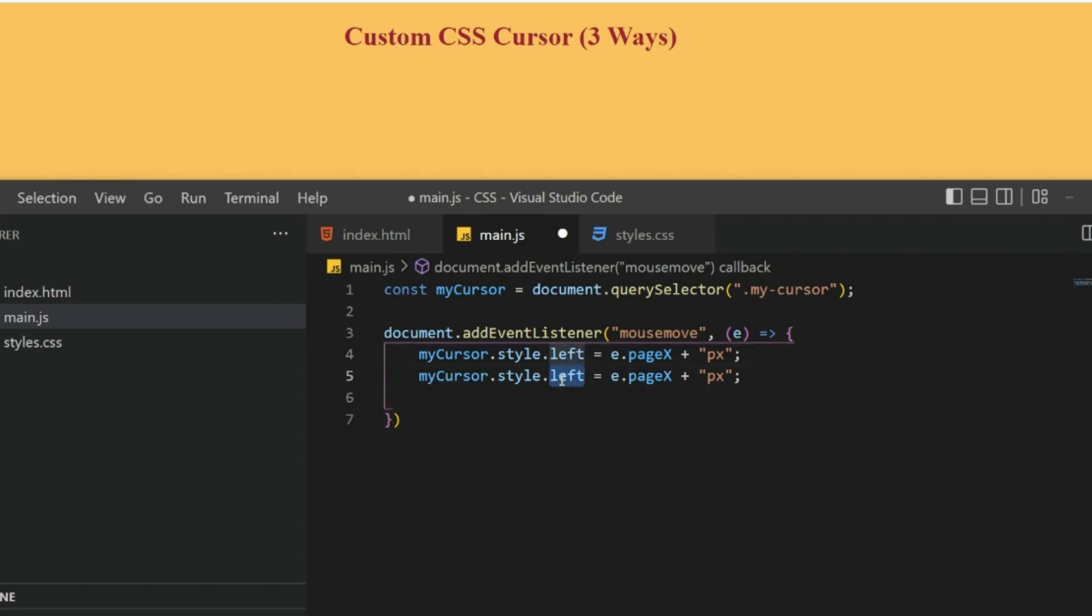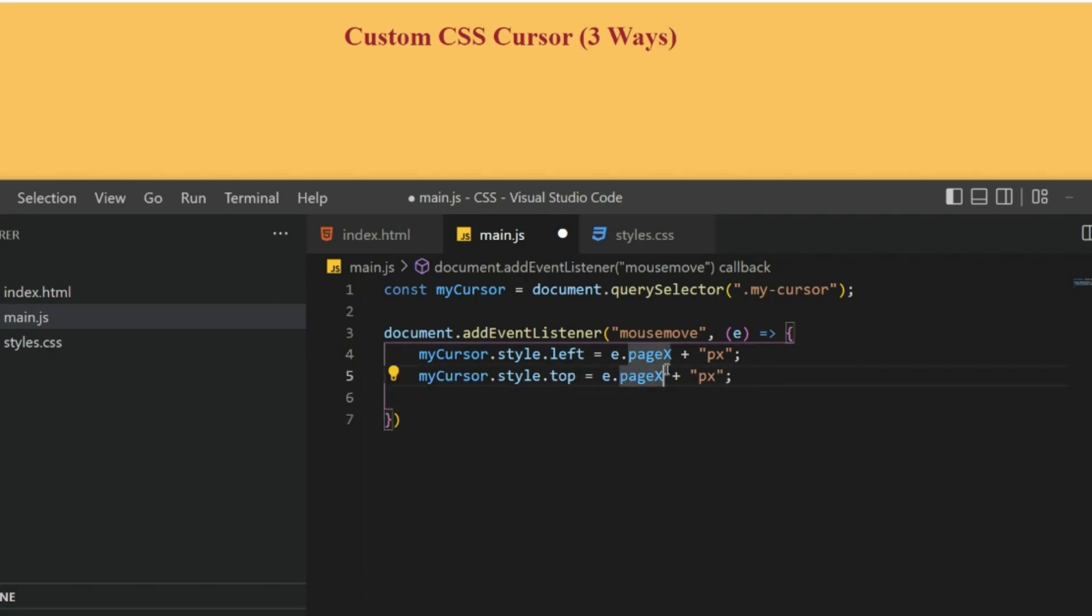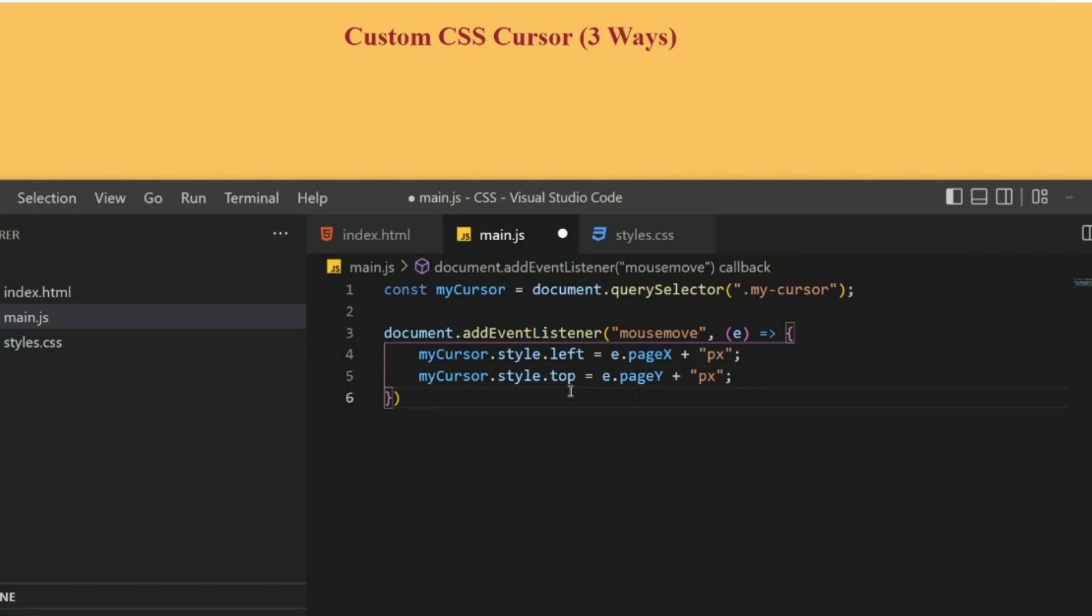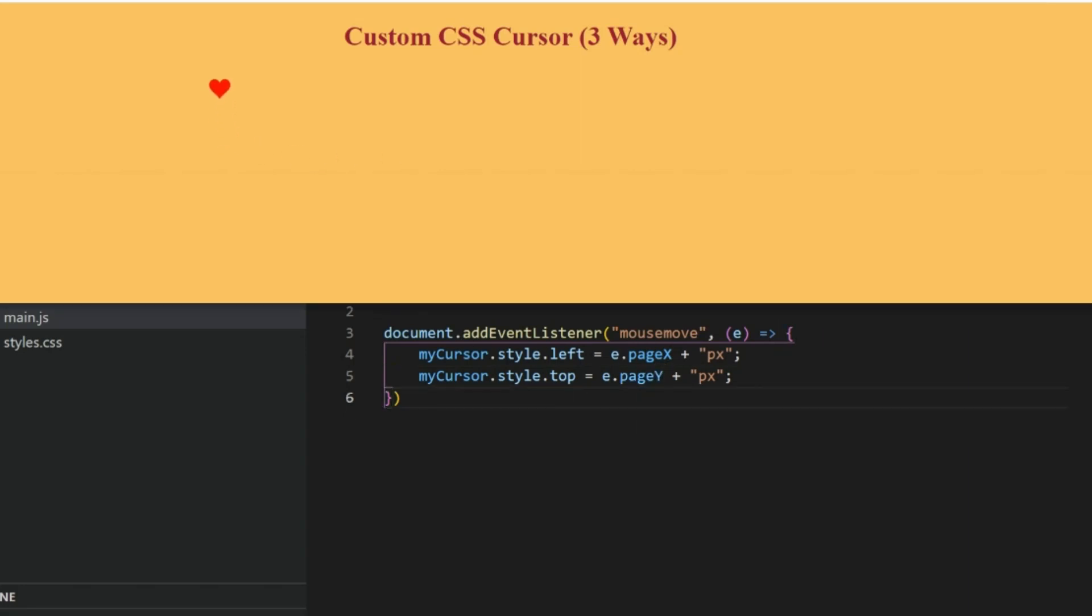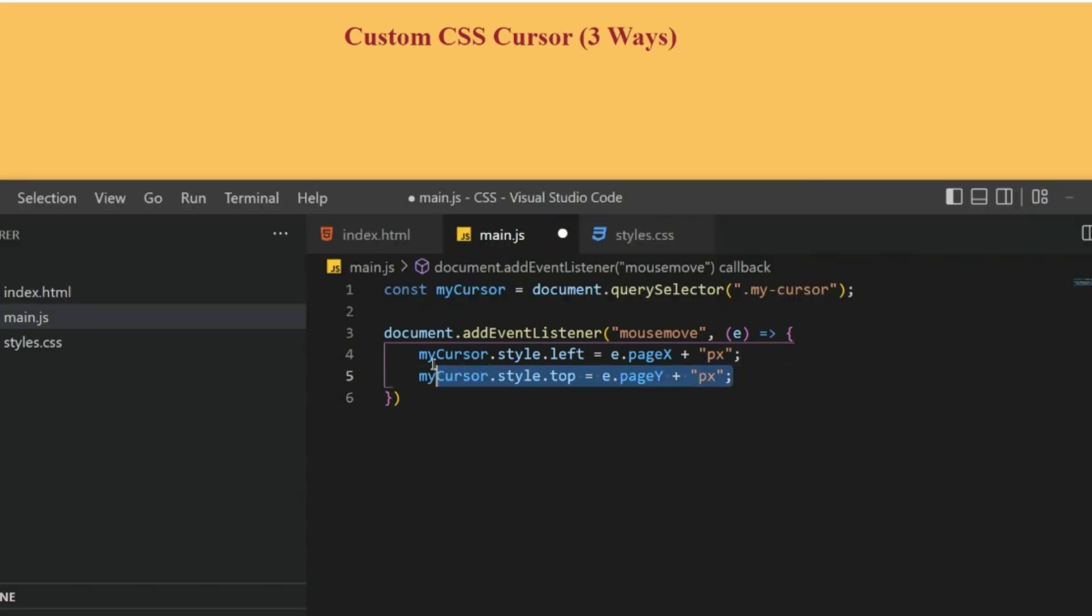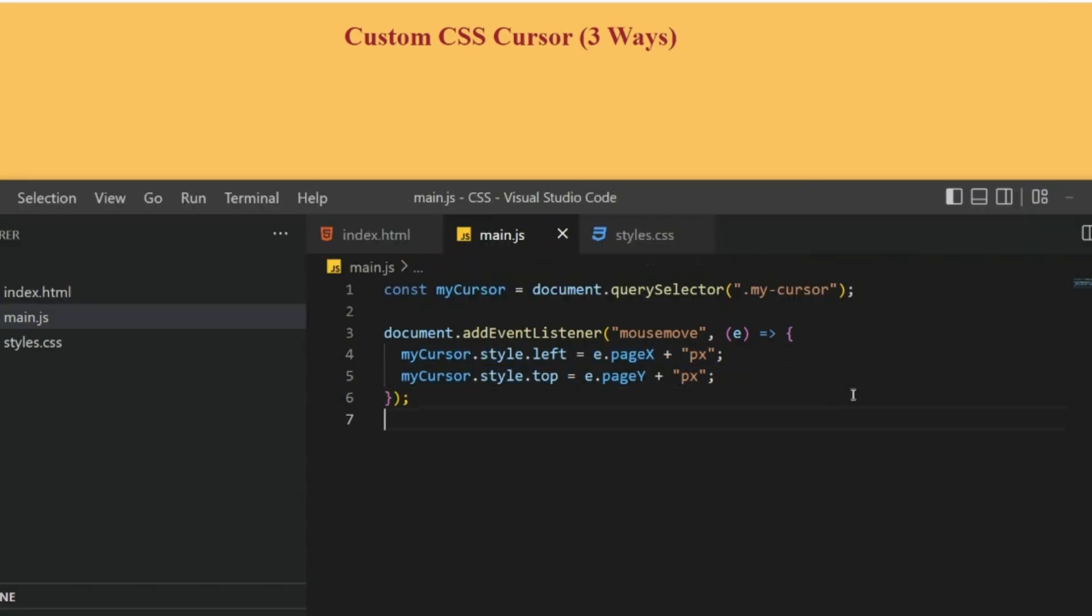Similarly, I'm going to calculate the distance from top as well. For that you can pass e.pageY. If my cursor is here, then it will calculate from the top. So basically from left side and the top side we are styling the cursor. Now I can save it.